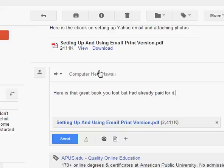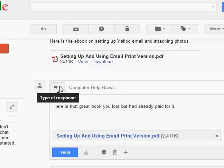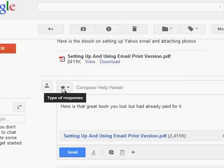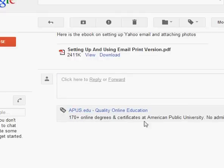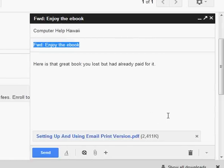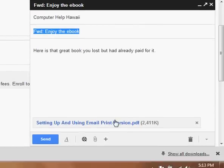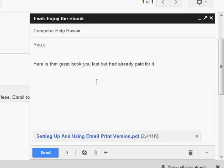And let's say for some reason, here's the subject right up here. Here's the ebook on setting up Yahoo. If I want to edit the subject, here's a little down arrow right here. I can click on this. I can click on this down arrow or on this one. And I can click on edit subject. And when I do that, this comes back up over here. I still have my attachment. You can see it right here. But now my subject is in blue. Anytime you see something in blue, you can overwrite anything in blue.